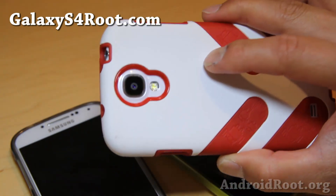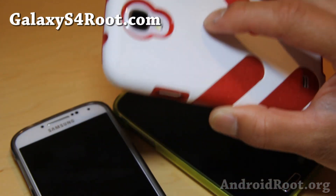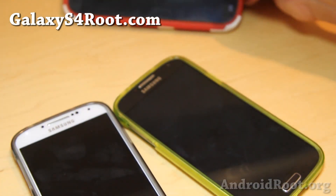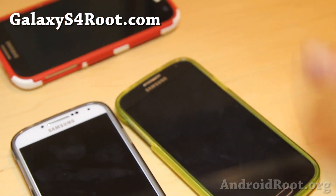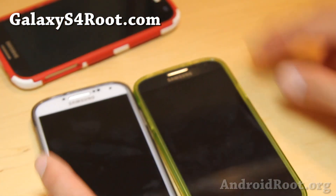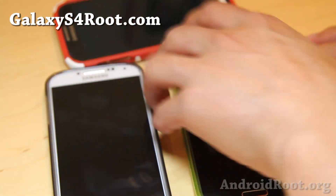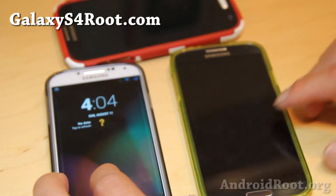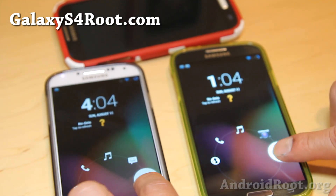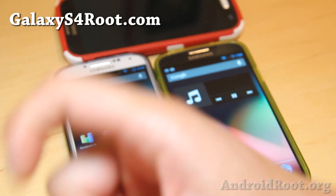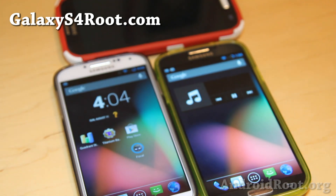I'll have an update when the stable versions are available. Thanks for watching. If you have a Galaxy S4, don't forget to sign up for my email list at GalaxyS4Root.com — we update you once a week with ROM of the week, tips, hacks, and more. If you're on YouTube, please hit that like button, subscribe, and I will see you guys soon. Stay high on Android.